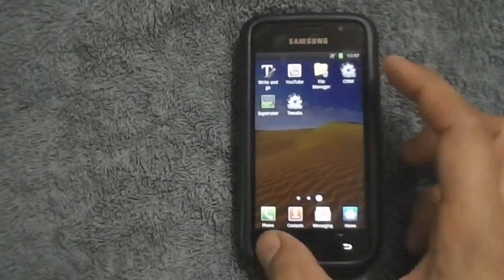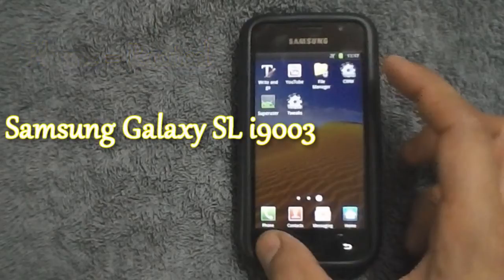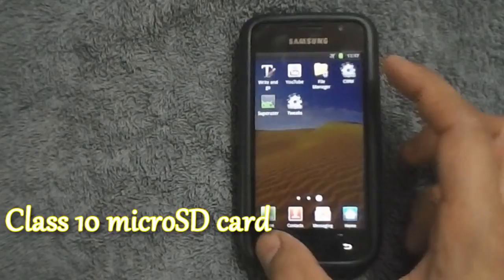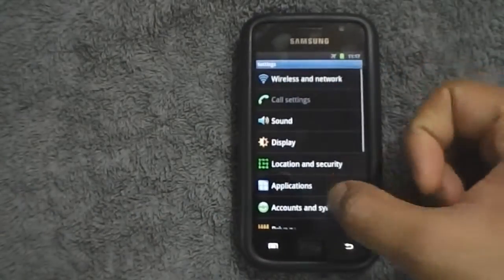The pre-requisites for this swap to work are: your phone needs to be rooted, this file and process will only work for the Samsung Galaxy SL i9003, and you would need a fast external micro SD card. I used and suggest a class 10.